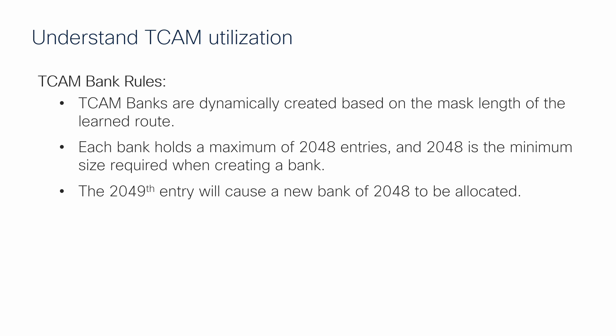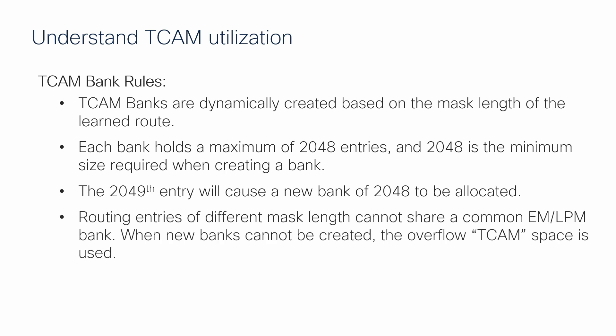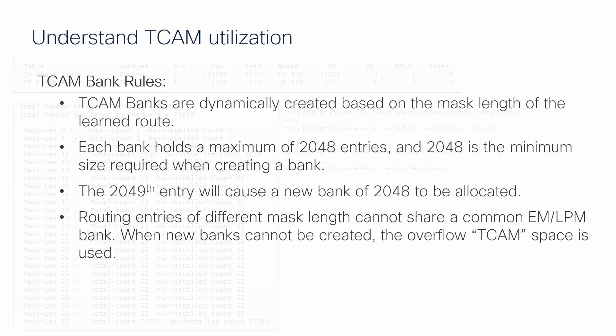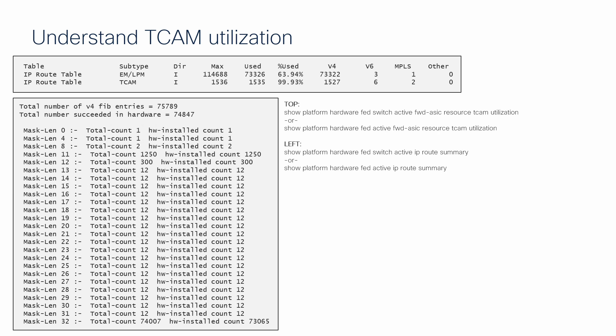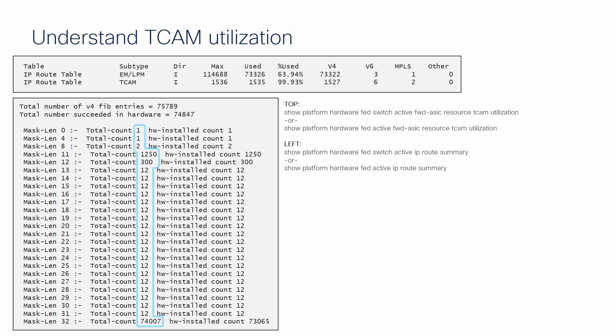Finally, route entries of a different mask length can only coexist in the TCAM subtype and cannot be shared in the EMLPM subtype. We can get a sense of how many unique mask lengths are in use by the switch by use of the IP route summary command seen on the screen. The first column represents the total number of unique subnet mask entries in use by the switch. The second column shows the number of routes learned with that mask length.